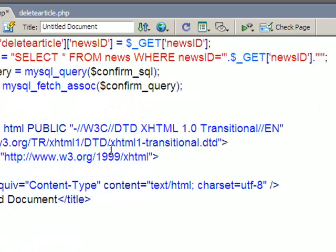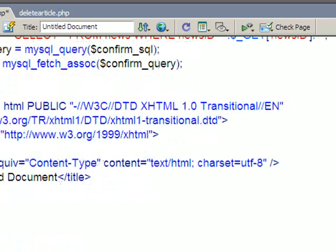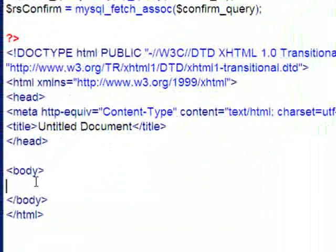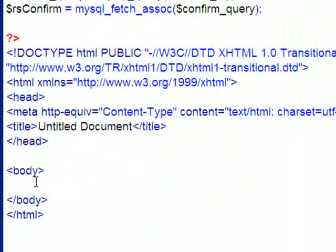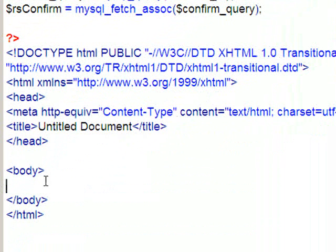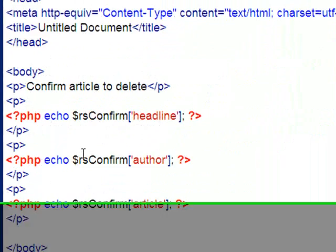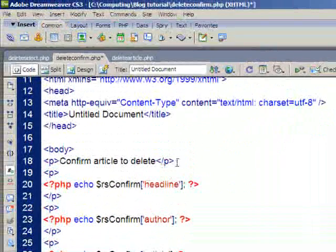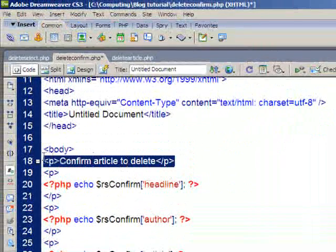So, that'll run that query. Down the bottom here, in the body of the page, I'm going to echo that information so the user can see it. So, I'll just paste that in again. There we go.